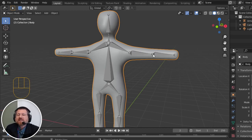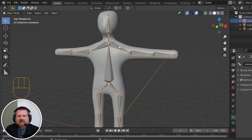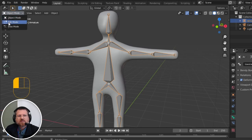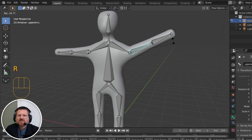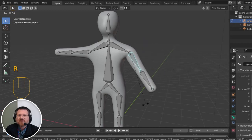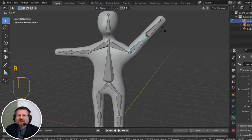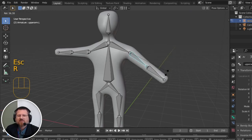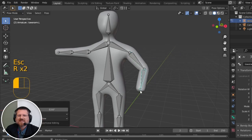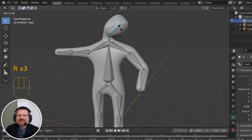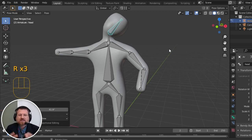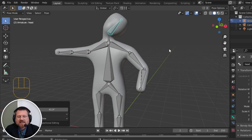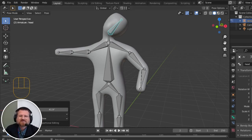What did that do for us? Well, if we select our Armature, and then go into Pose Mode, now if I select one of these bones, notice that it controls my body. And I can rotate this one, I can rotate this one, I can rotate this one, and now I have the ability to pose various parts of the body, and then we'll work on the animation side of it in our next installment.